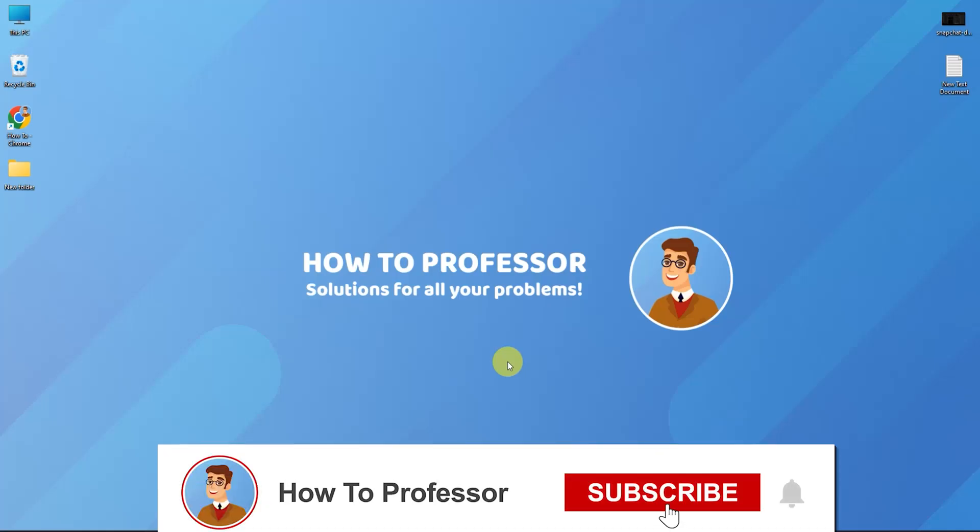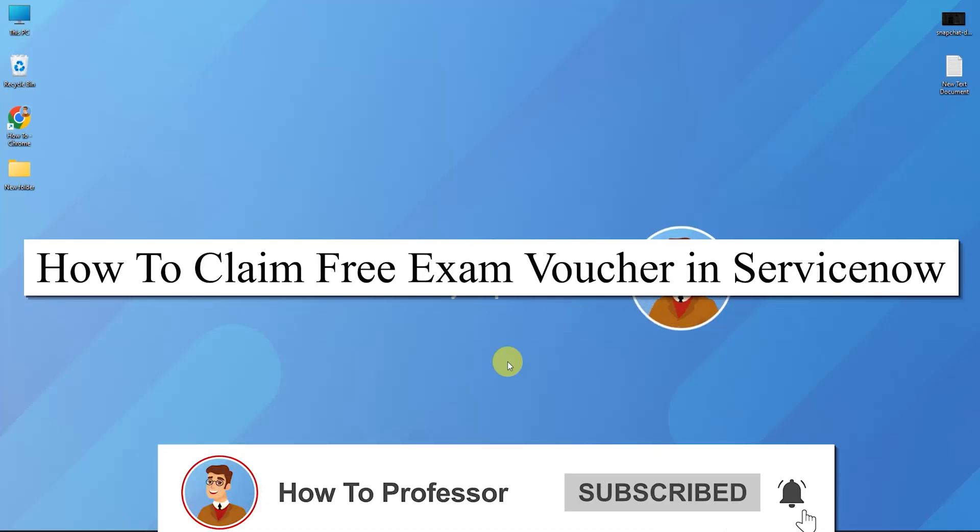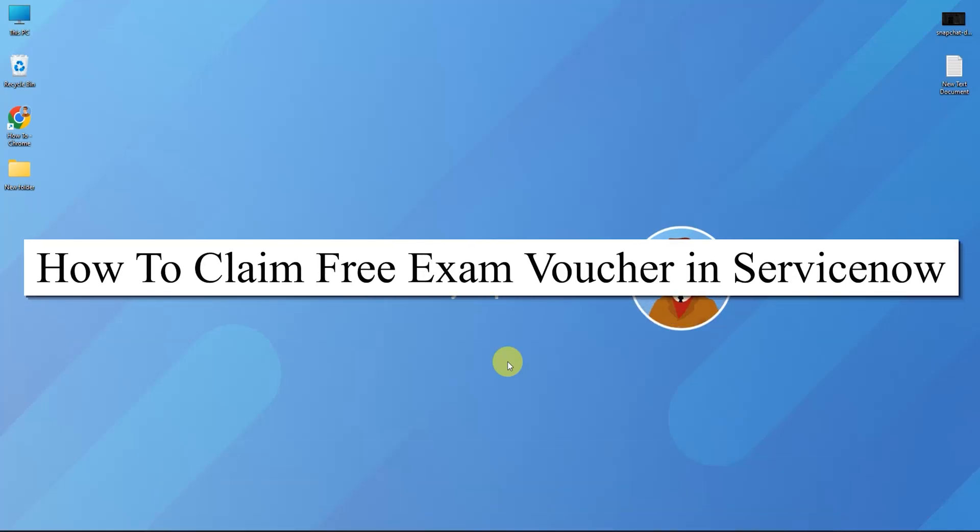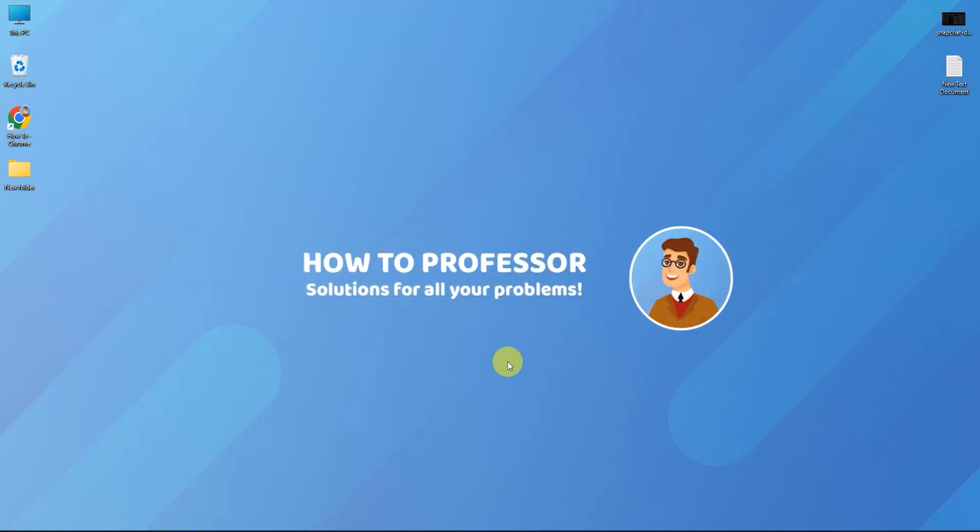Hello guys and welcome back to my channel. Today I'm going to show you how you can claim a free exam voucher on ServiceNow. First, open up the link given in the description below.